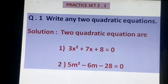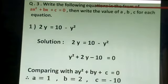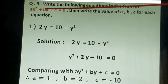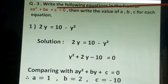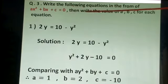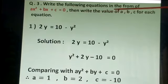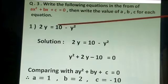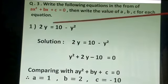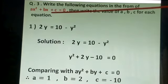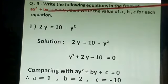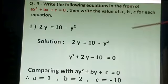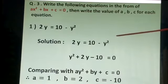Now next: Write the following equations in the form of AX² + BX + C = 0, then write the value of A, B, C for each equation. यहाँ पे जो भी equations हैं, उन equations को हमें इस form में arrange करना है. Arrange करने के बाद हमें A, B, C का value लिखना है.